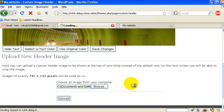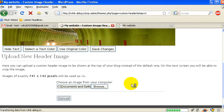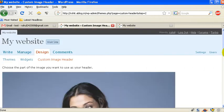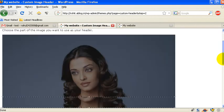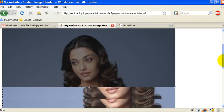Now I have a picture so I can crop the image. For example, I want this one. So let's select this and at the bottom I can click on crop header.